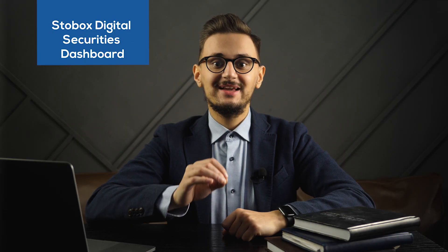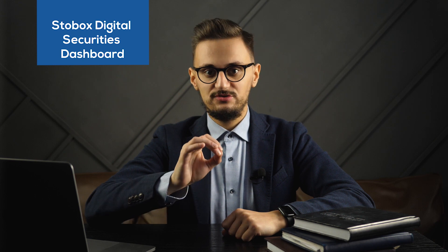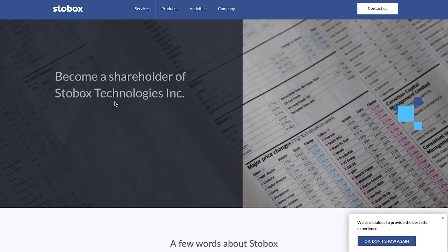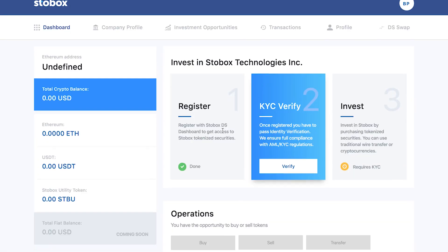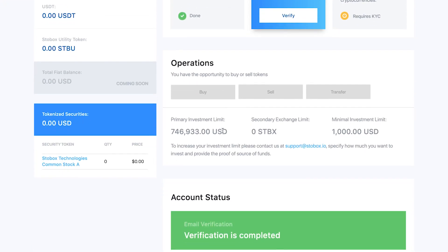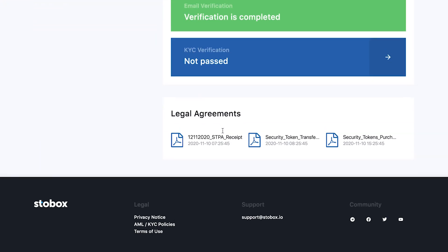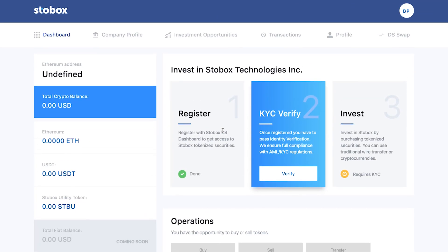If you need to physically meet with each investor putting in $1,000, this model would never work. Starbucks' digital securities dashboard is the solution you need. It works in a very simple way. On your website, investors click the button Invest, register by filling in their personal data, and proceed to your DS dashboard, which will be branded with your colors and your logo.